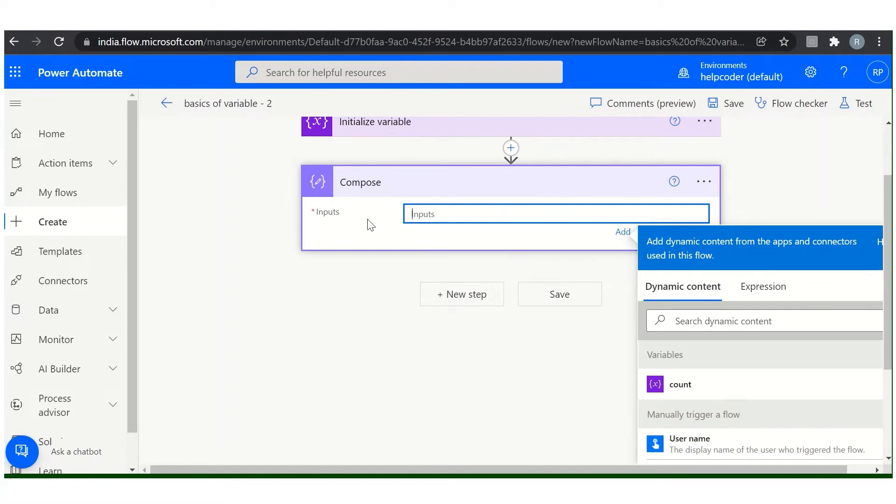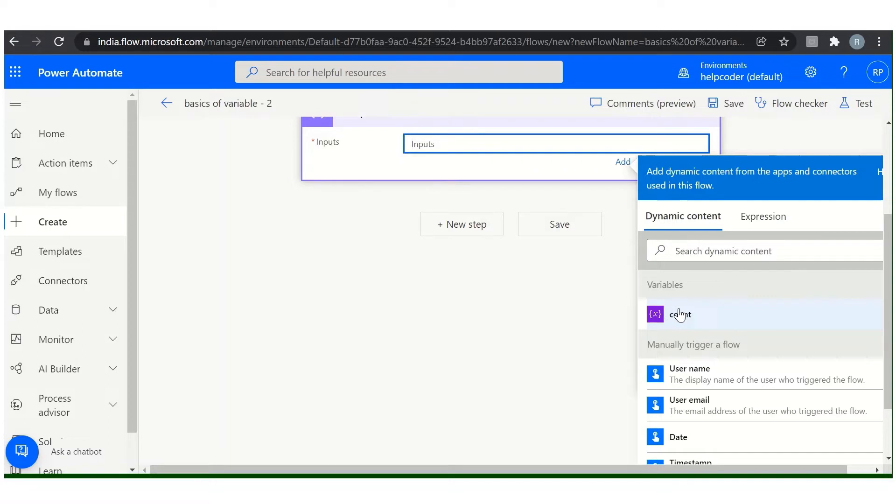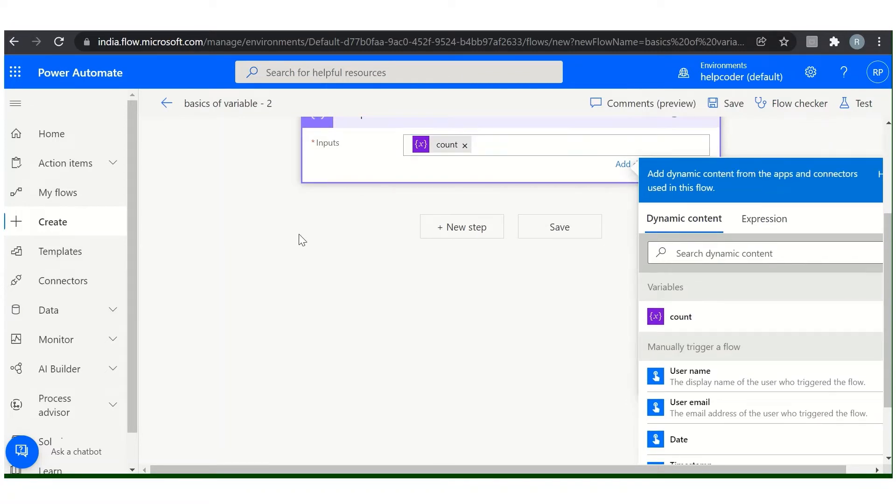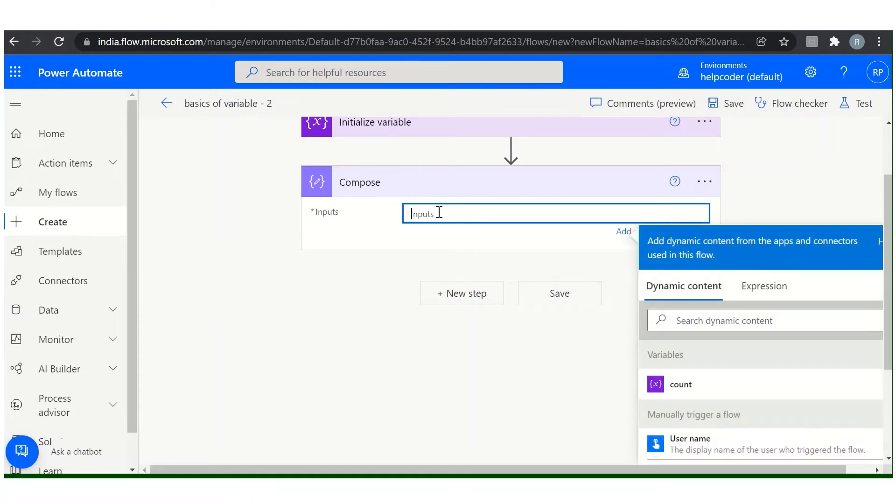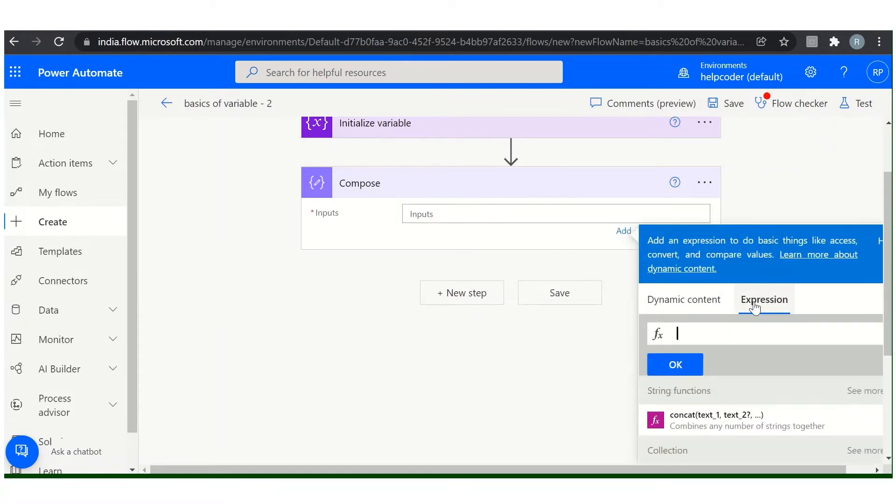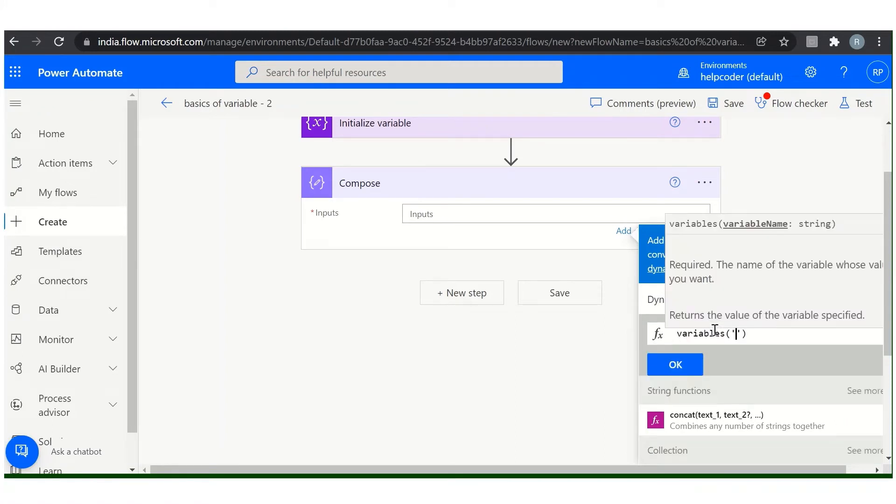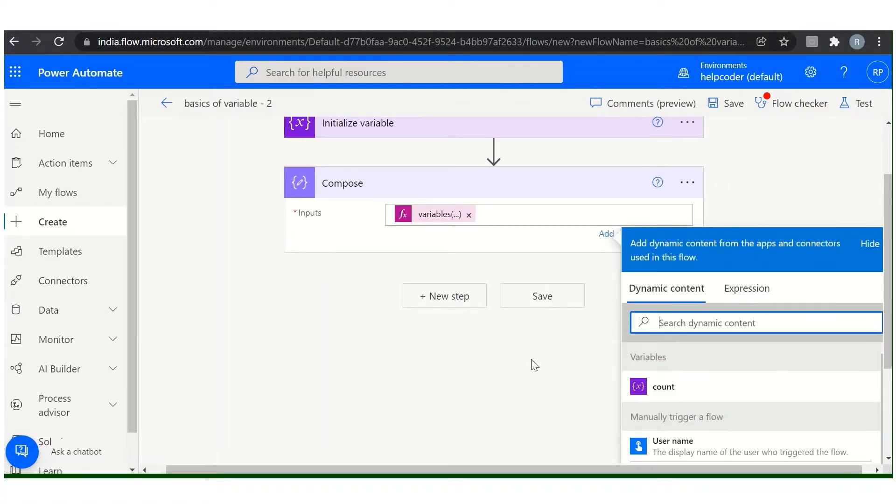So to use the variable, there are again two methods. The first one is using the dynamic content. All the variables you have created, you can find them under the variables head, and you can simply select it like this. The second way is, come here in expression, you can use the variables function. Type variables and the name of your variable, something like this, and click OK.